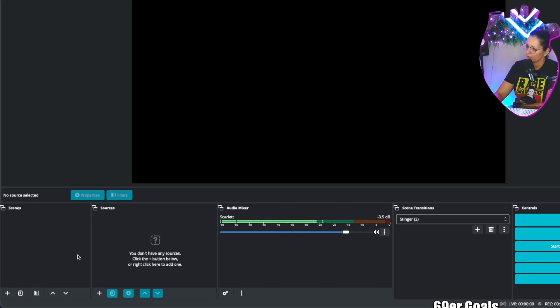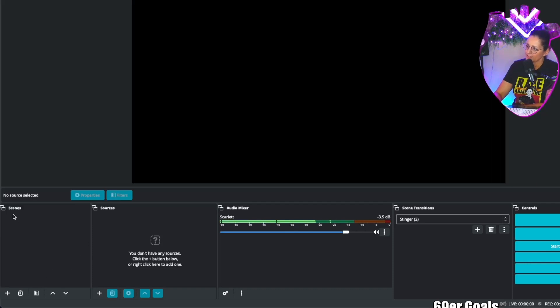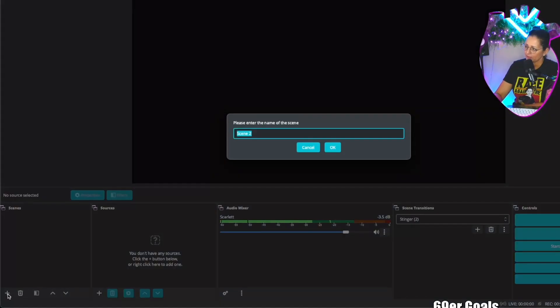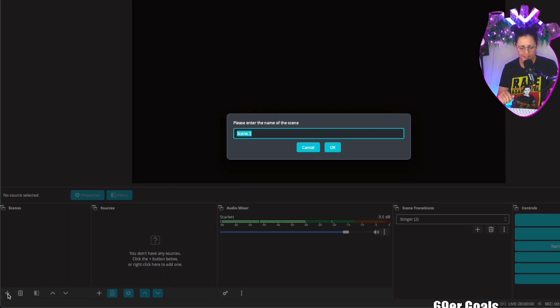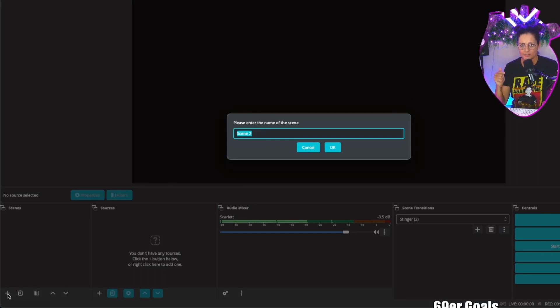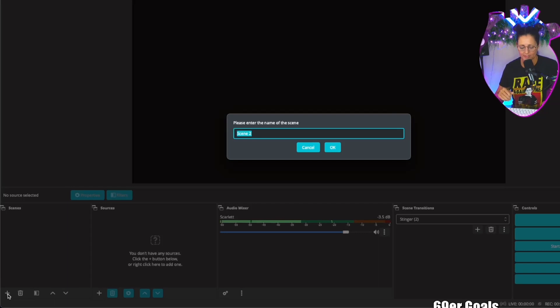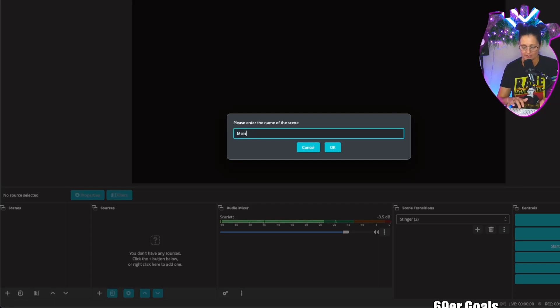This is the fun stuff. Over here on the far left it says scenes. If you want to add anything in OBS you always are going to click the plus button. So we click on plus, we get to rename it. We're going to have probably to start like three scenes: a starting scene, a main scene, and maybe a be right back or intermission scene. Let's just work on our main scene for right now. Type in main.